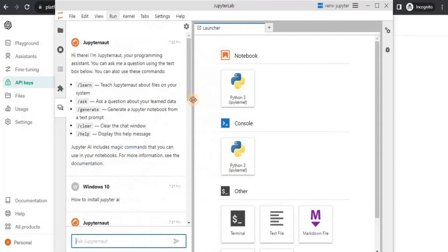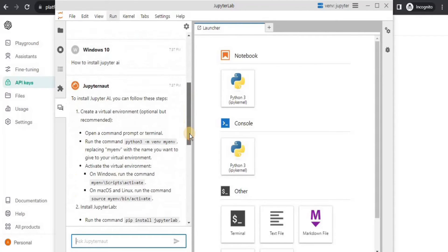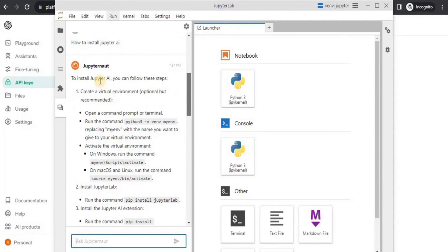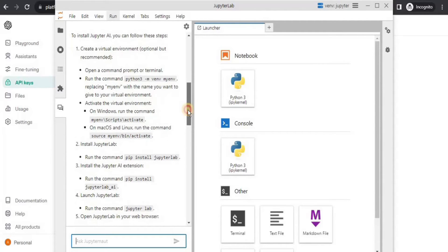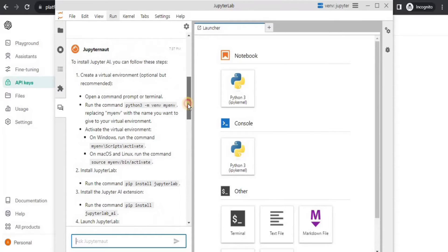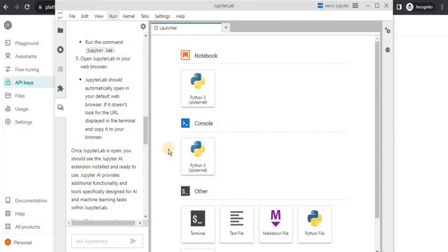The response has been generated and it has provided us all the steps you can follow to install Jupyter AI. It has provided the commands and steps to create the virtual environment, install JupyterLab, and the extension as well. That's a really cool thing - you can easily use a ChatGPT-like assistant in your JupyterLab.